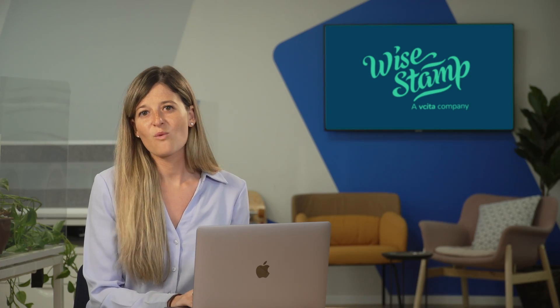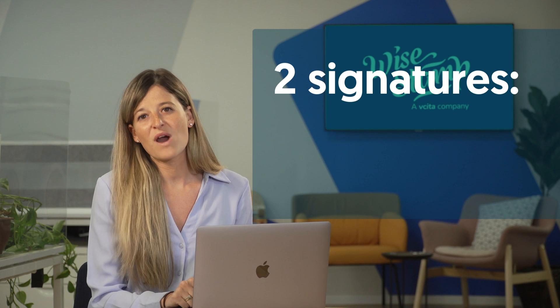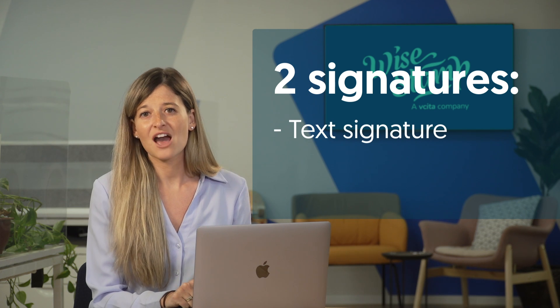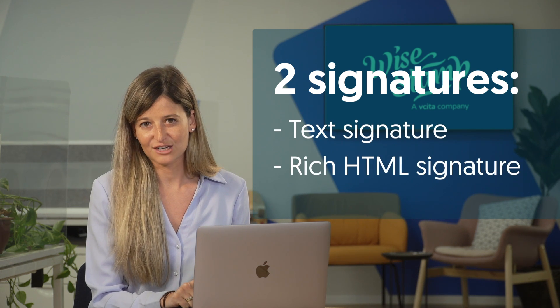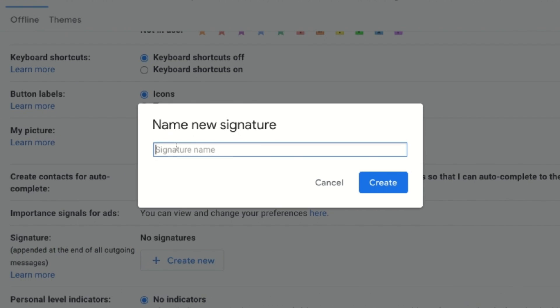I don't have a signature set up yet so I'm going to create a new one. Actually we're gonna make two signatures today — one is a text signature and the other one is a rich HTML signature. Don't worry, I'll show you the difference in a second. I'm gonna create my basic text signature first. Let's call it 'text signature' so I can easily recognize it. I'll tell you why this is important later on.